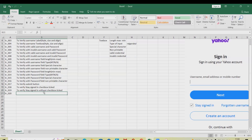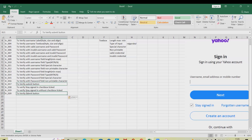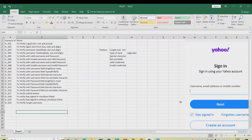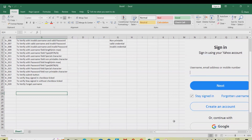For forgot username or password, it will open a new window asking for your email ID or username, and will trigger an email message to reset your password. So we write: to verify forget username. After that, we are done.